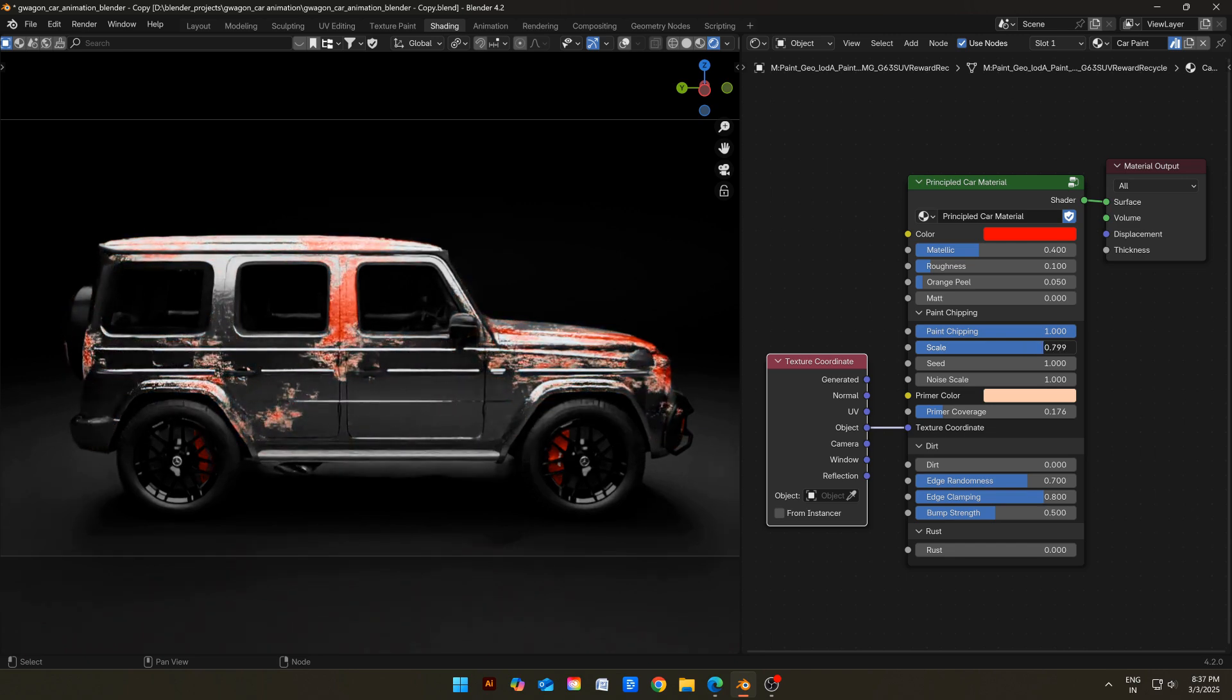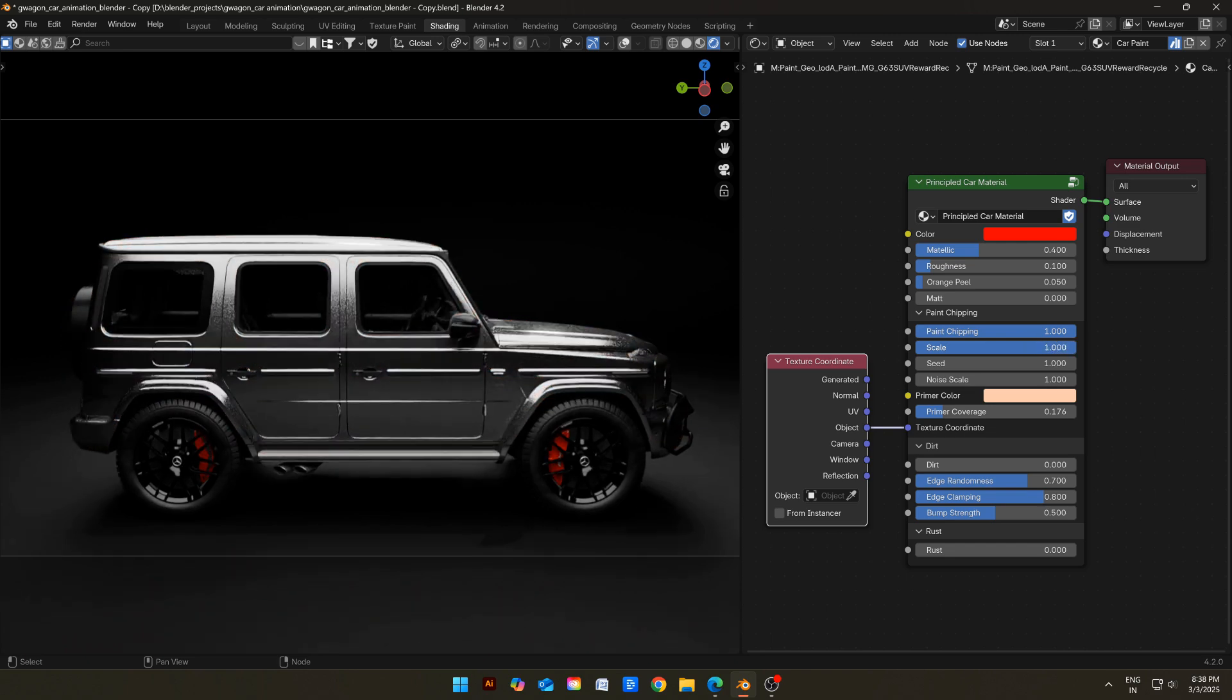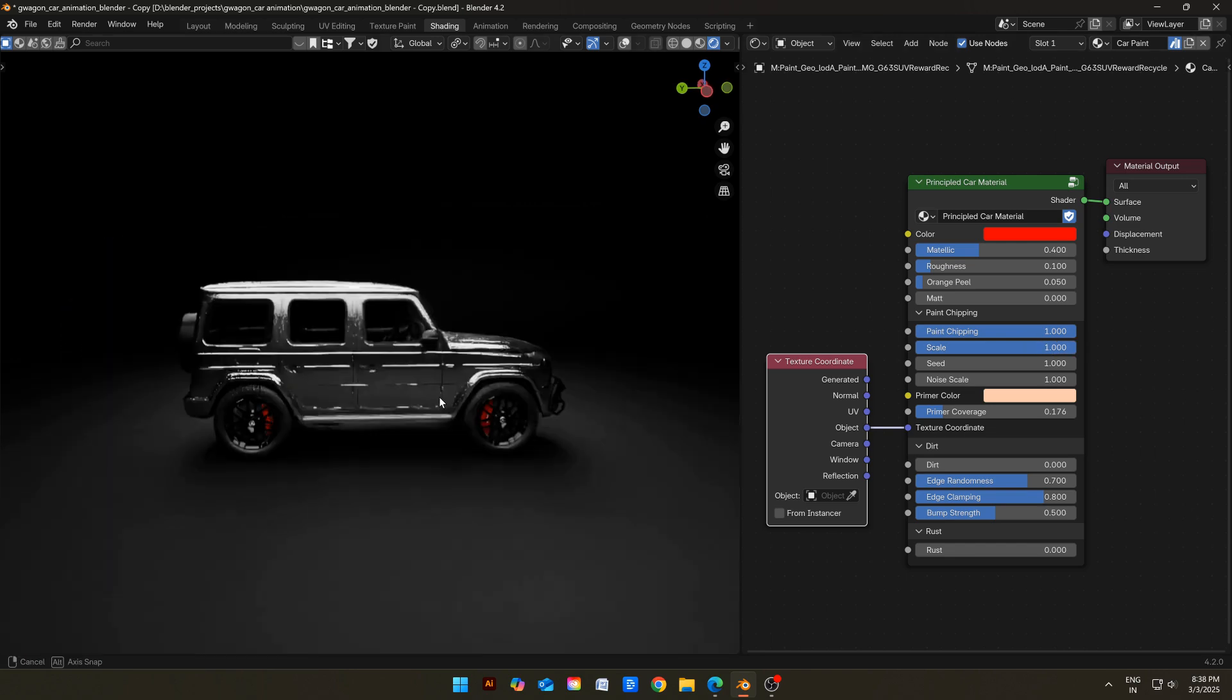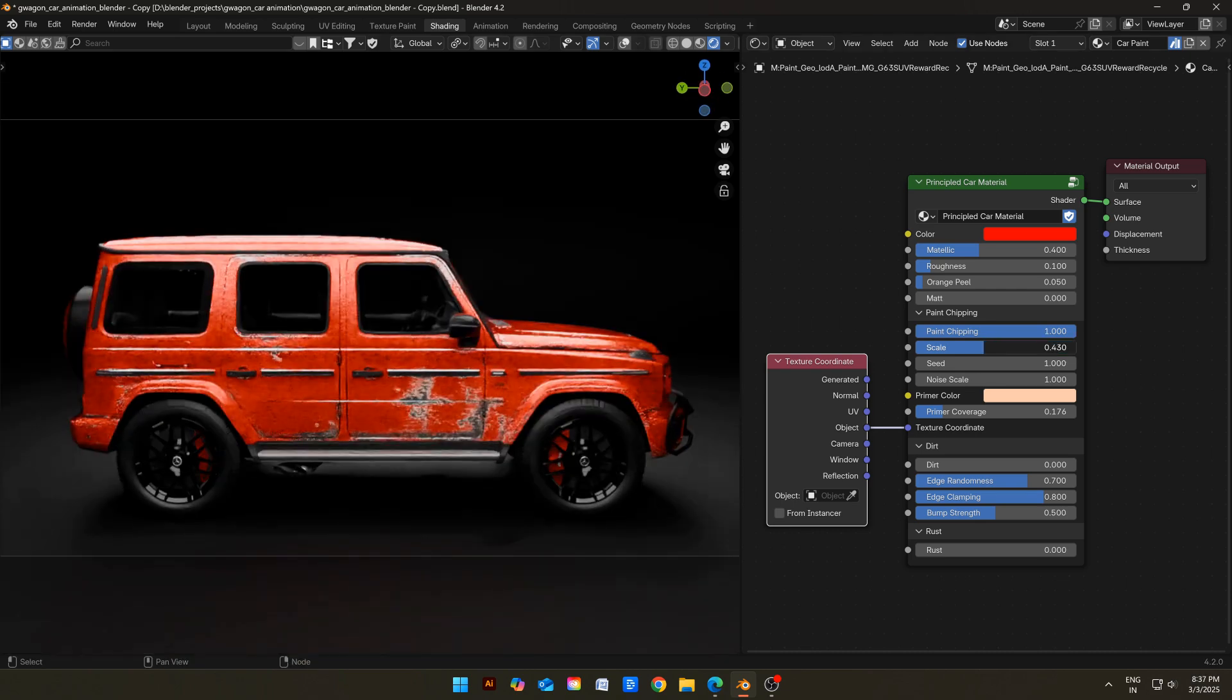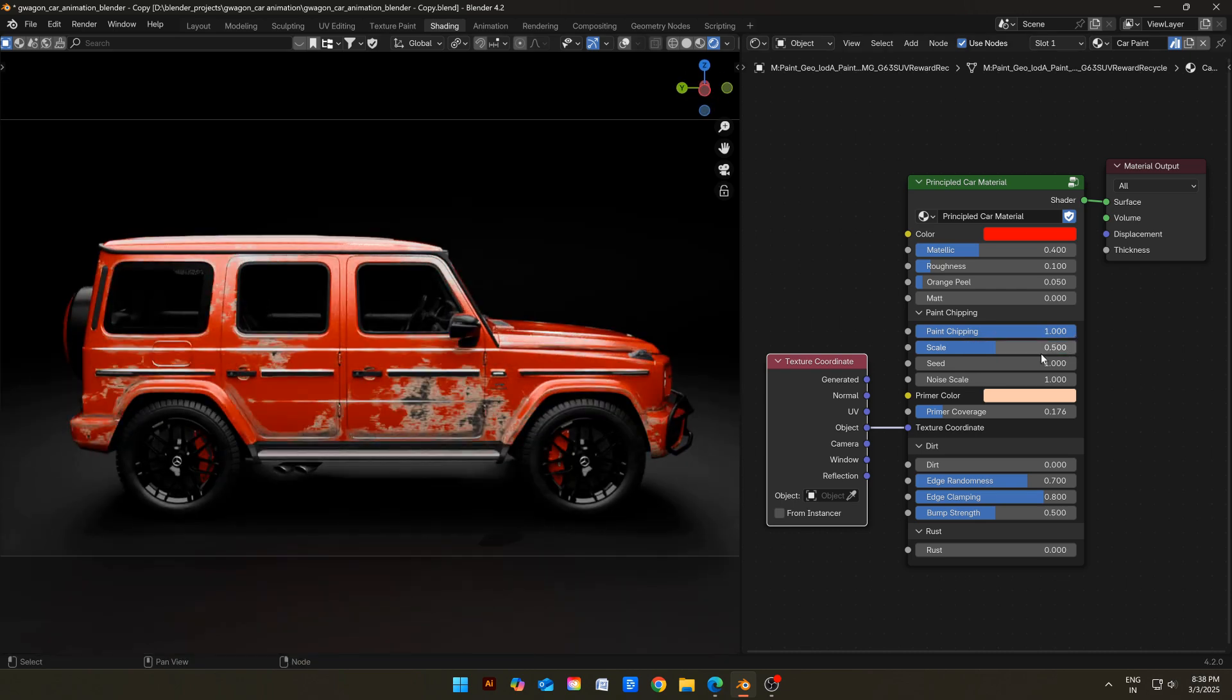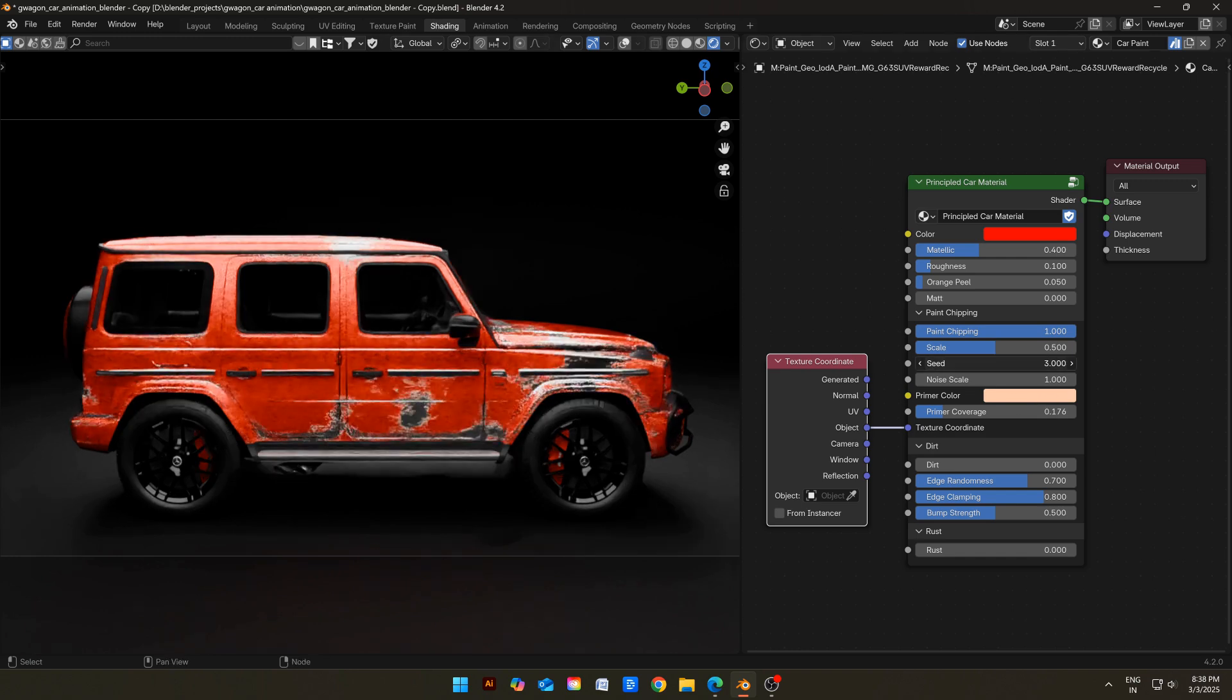If you slide the scale to one, you will have a car with no paint, and if you slide it to zero, you will have almost no chippings. The seed value will give you different chippings every time. It is just like the seed value in Minecraft.